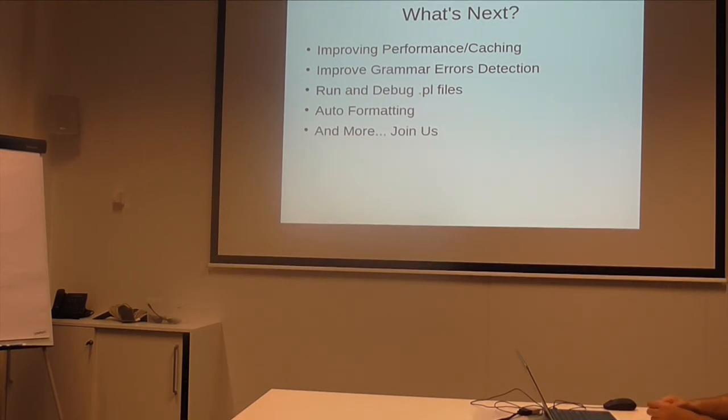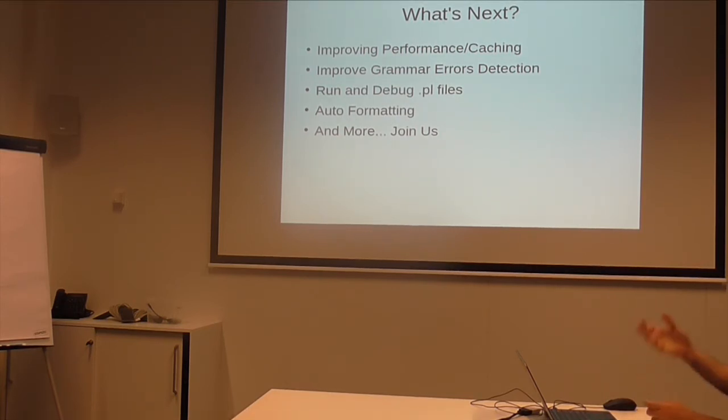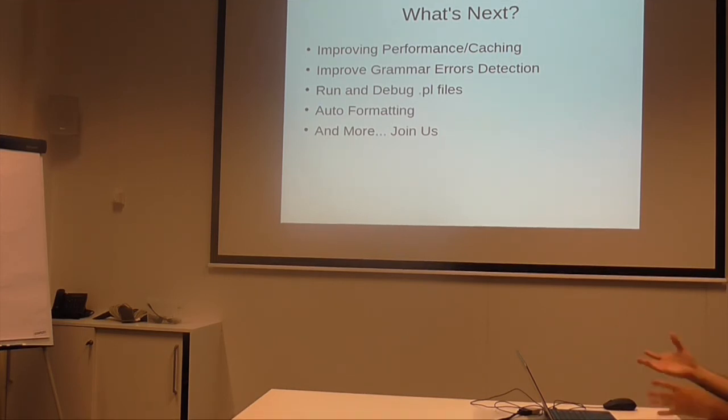Later on, we'll add running and debugging PL files. Auto-formatting. Which will be a nice feature. And, for more, just join us. It's an open source project.